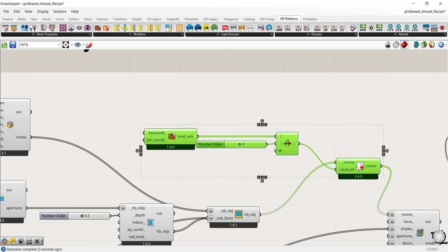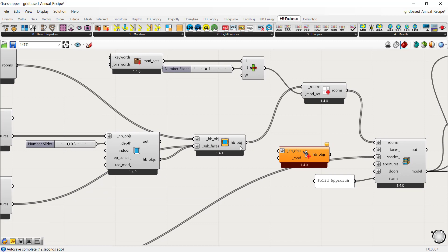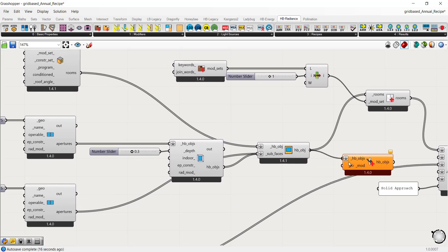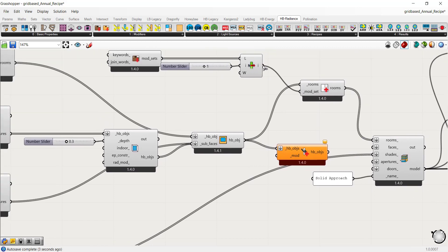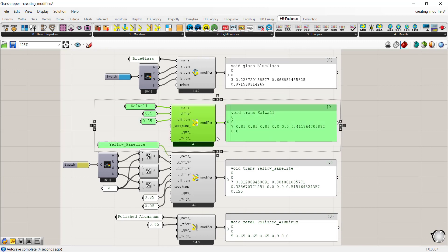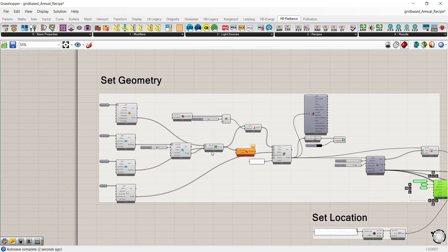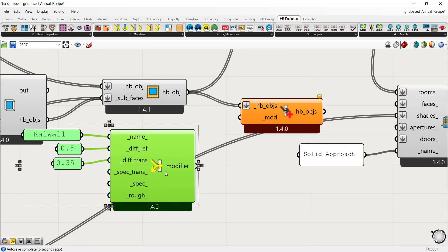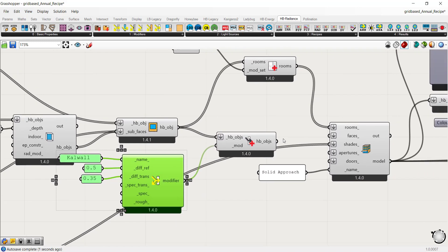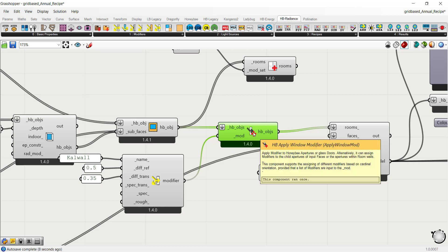For applying to surfaces, use the apply window modifier component, again taking HB objects. As an example, say we're using Calwall on our building — copy that translucent modifier and connect it to the modifier input here, then connect HB objects to rooms. This component applies modifiers only to child surfaces — specifically to apertures or glass doors — so it only affects child apertures of faces.